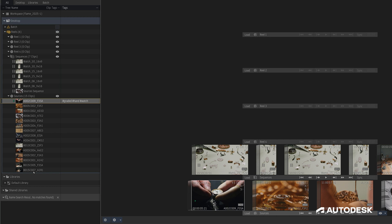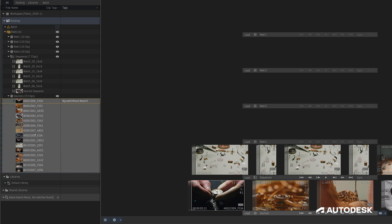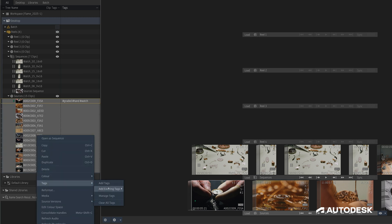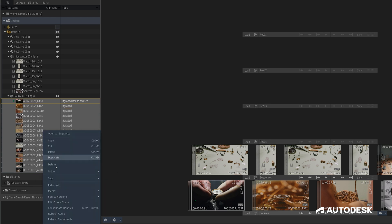If I select the rest of these clips in this reel, right-click, Tags, and Add Existing Tags, I can add any one of these tags that I just set up onto the rest of my selected clips.